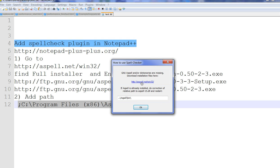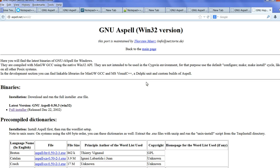Let's click the link here: aspell.net/win32. Click this link. Under this link, you can find the full installer.